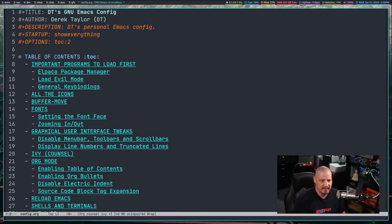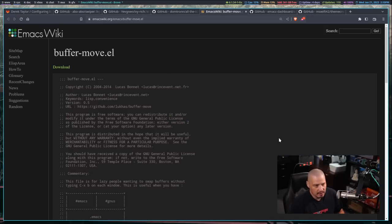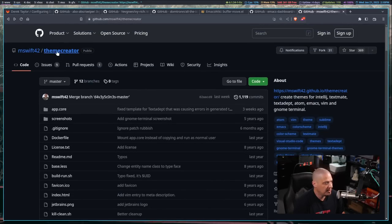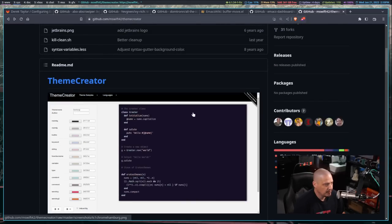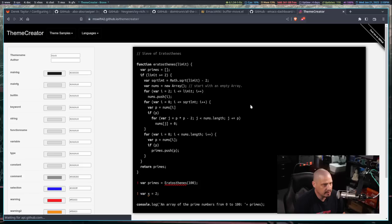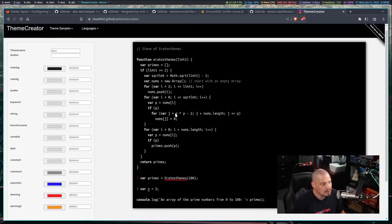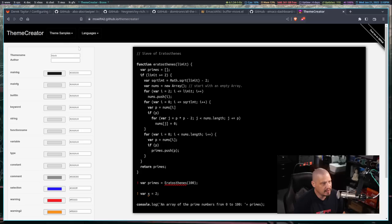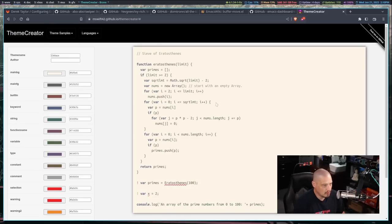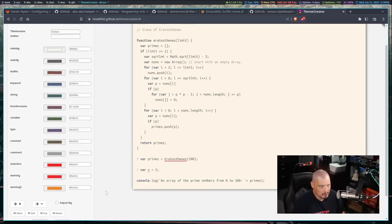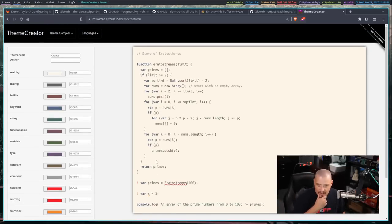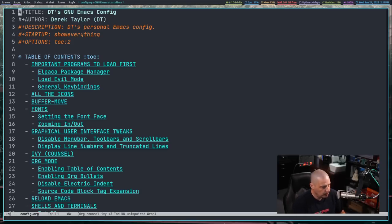One of the most important things people have been asking about is theming. The easiest way to theme your Emacs is to use the Emacs Theme Creator — I'll link to this GitHub. You fill in some colors on the website and at the end it generates the ELISP code for your color scheme. That's what I did. You can start with some sample color schemes, play with the values, and when it looks right, download the theme as a .el file.